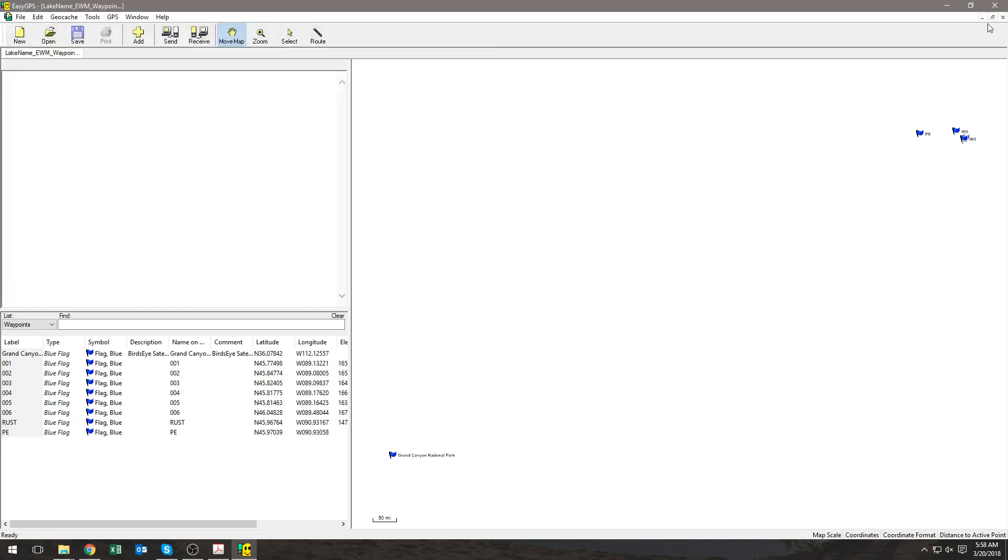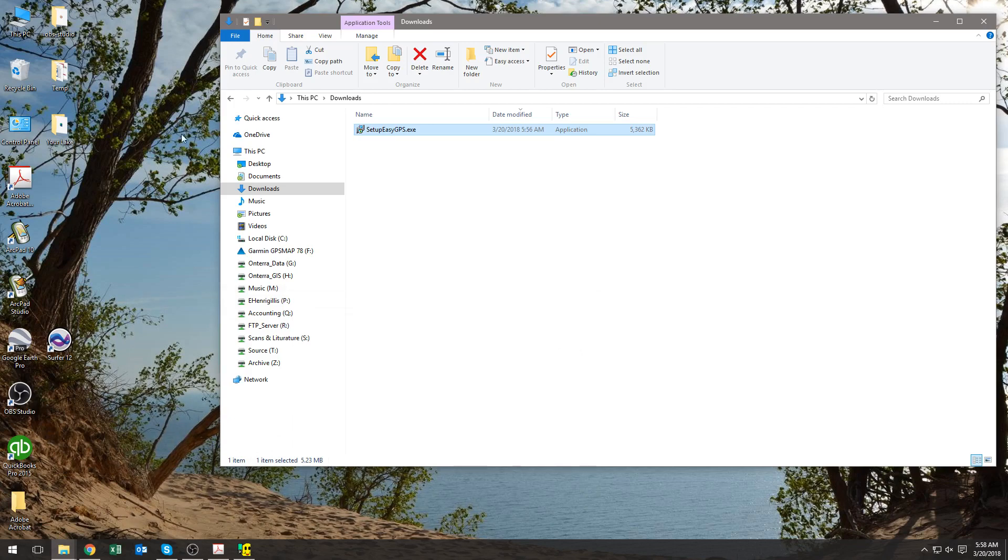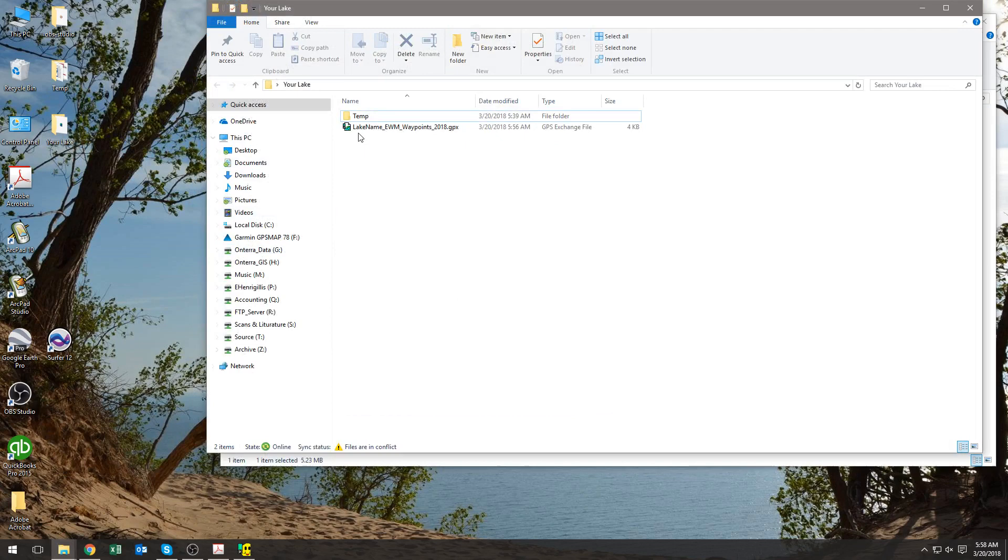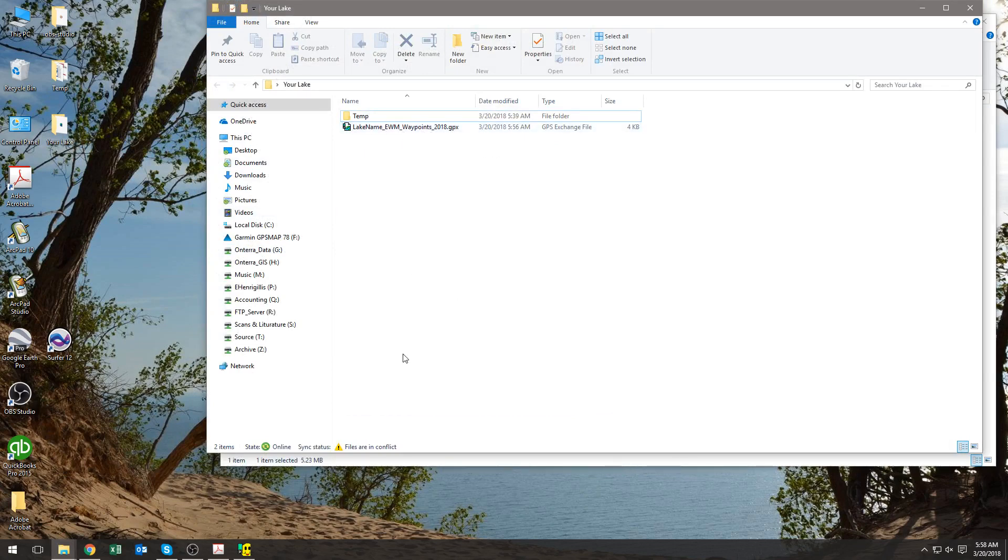Now let's go check to see if it's there. So I head to my desktop, I see Your Lake, I see my file there - Lake Name EWM Waypoints 2018. Excellent.